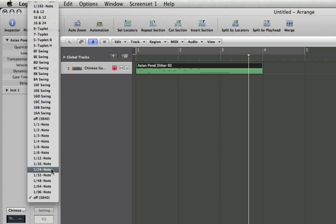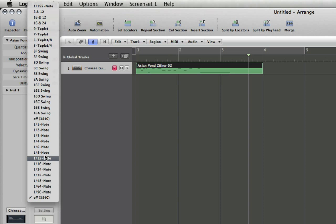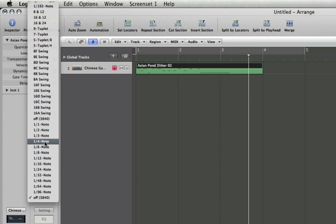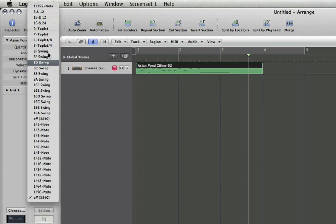See, the 12 would be 8th note triplets, for instance. And we can also use a number of swing values. So if you need your MIDI region to swing a little bit, we've got that.